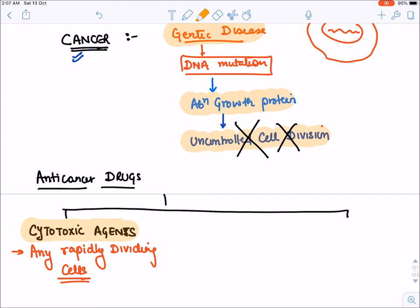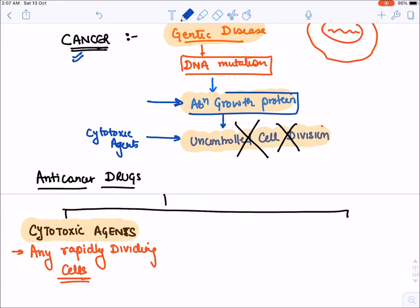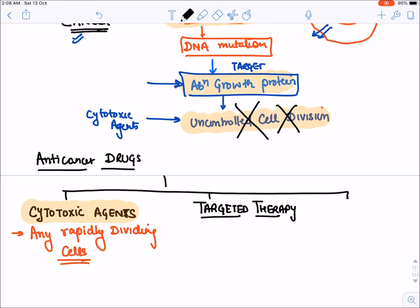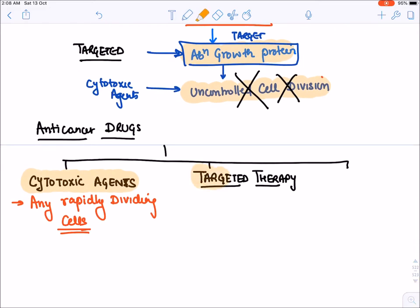The second class of drug will target the abnormal growth protein specifically. We have made a specific drug that will target this abnormal growth protein which is formed specifically in a cancer cell. This therapy is known as targeted therapy. Targeted therapy will target only this abnormal growth protein specific for the cancer cell, making it a much safer option compared to cytotoxic agents. Nowadays targeted therapy has become the drug of choice for various cancers.